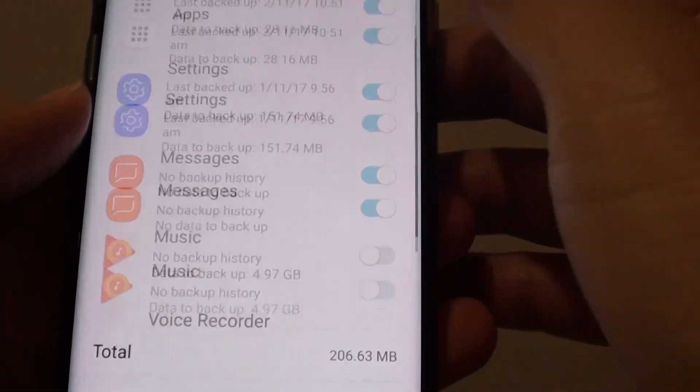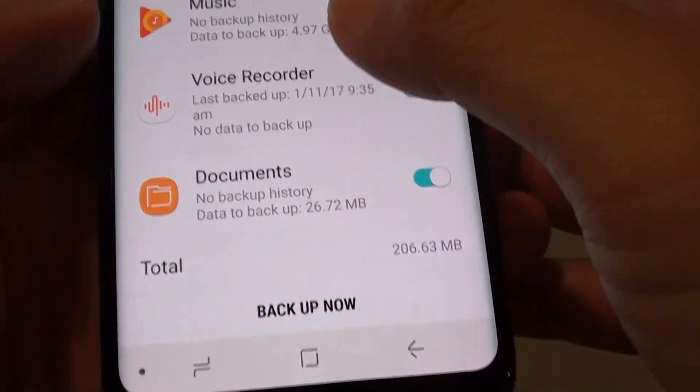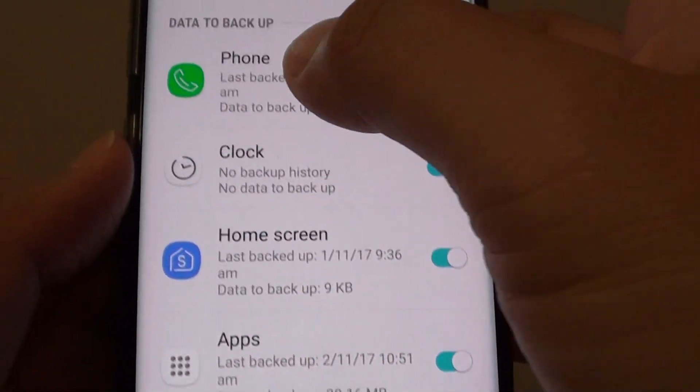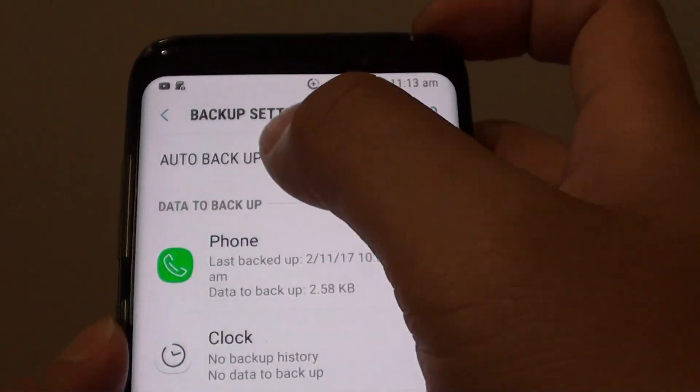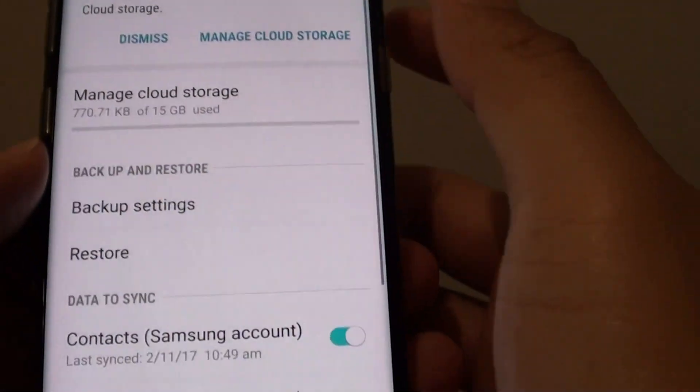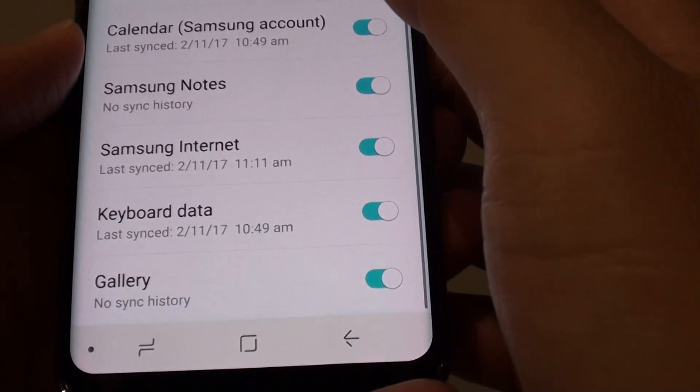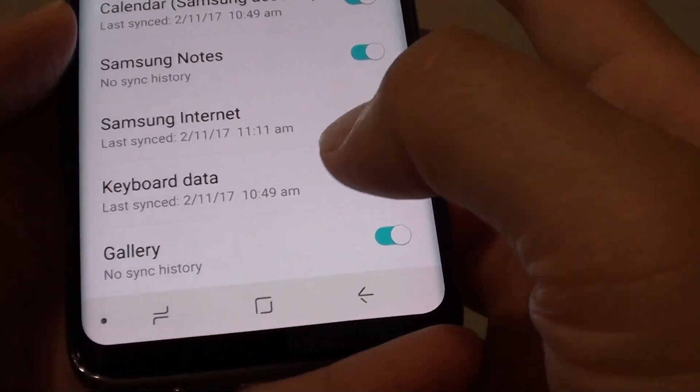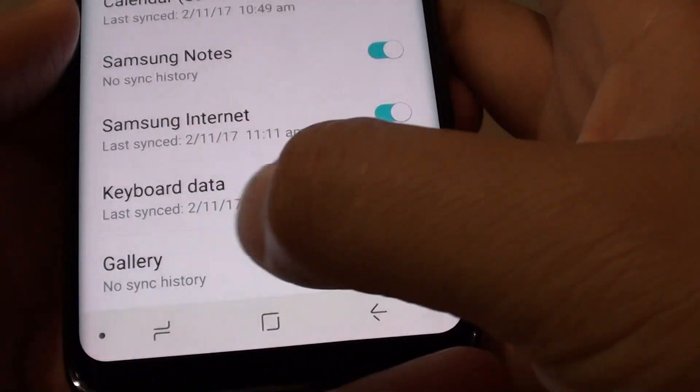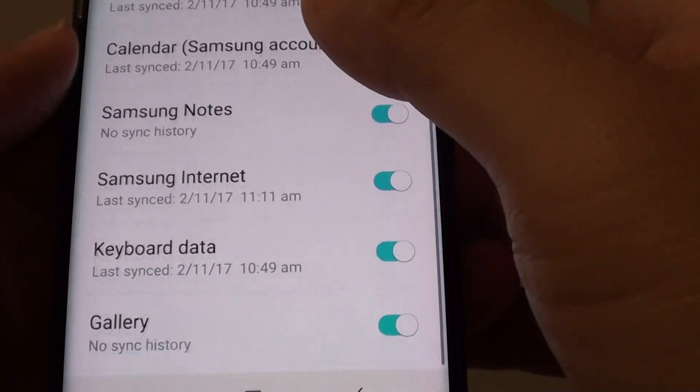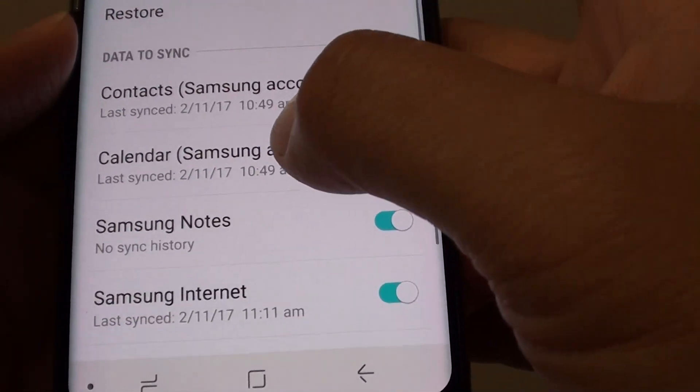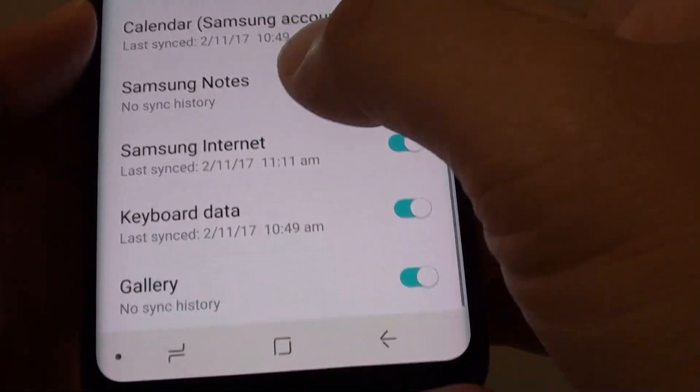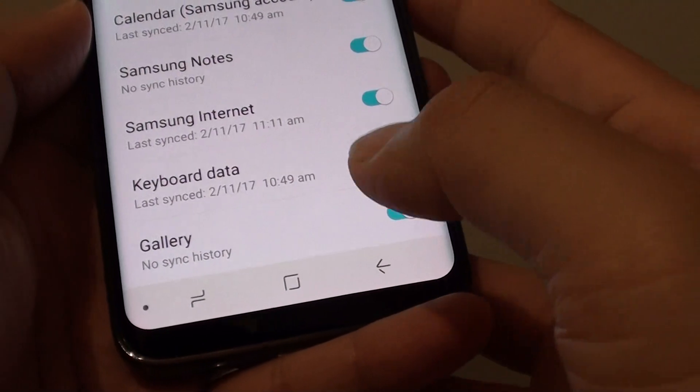Once you're happy, you can always tap on backup now or wait for the auto backup to kick in again. And tap on the back. Also down here you can see you can enable or disable all the backup of information, gallery, and stuff. So there you can decide what else to backup to your Samsung server.